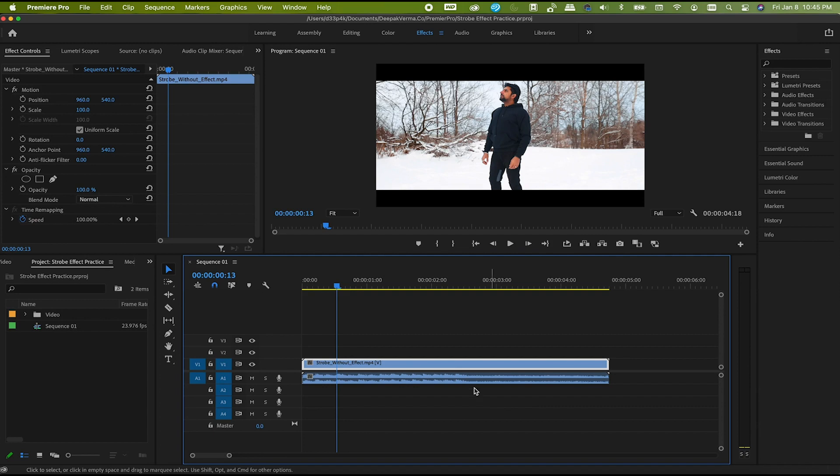So, once you have your clip and your soundtrack ready, just follow me. There are a couple of ways to generate that. Either you can drop another video on the main video to use that to generate a strobe, or use the black video or color matte with different colors. It doesn't matter actually — it's all about what you like. I'm going to demonstrate it with a simple black video.